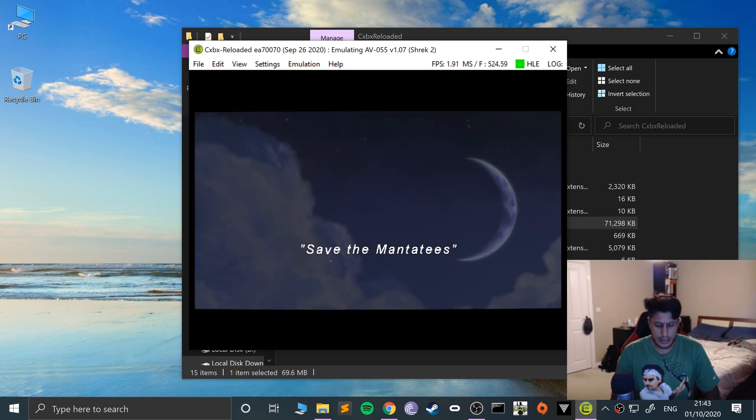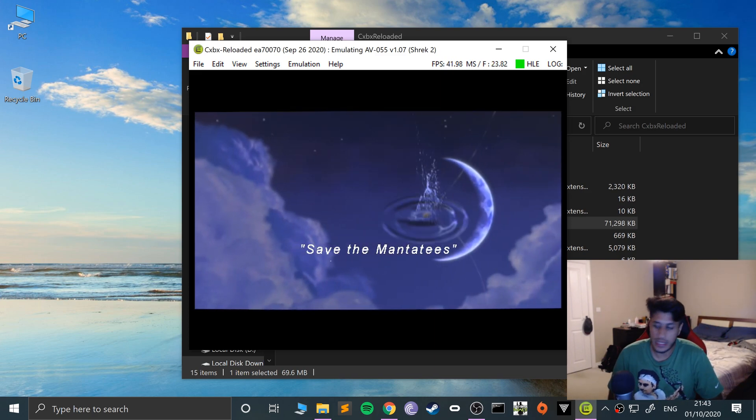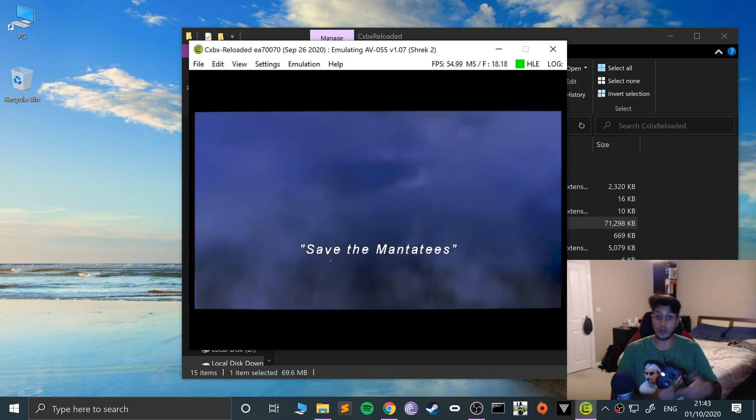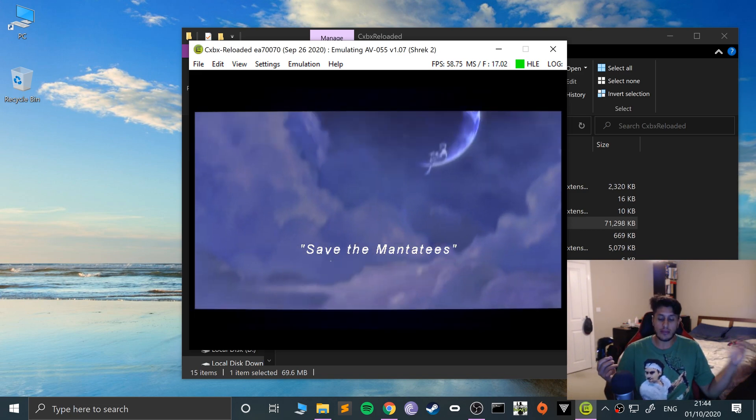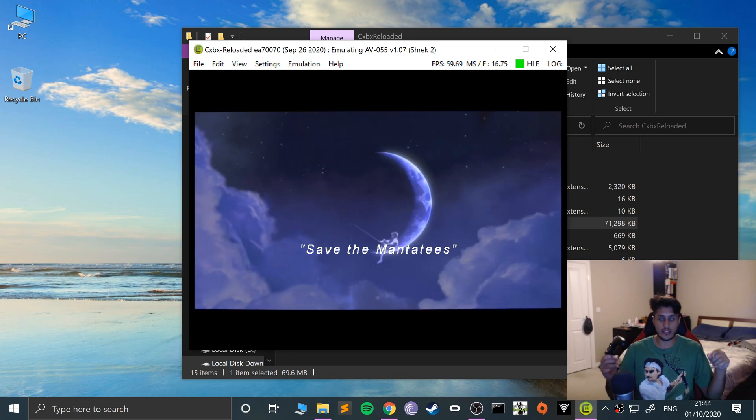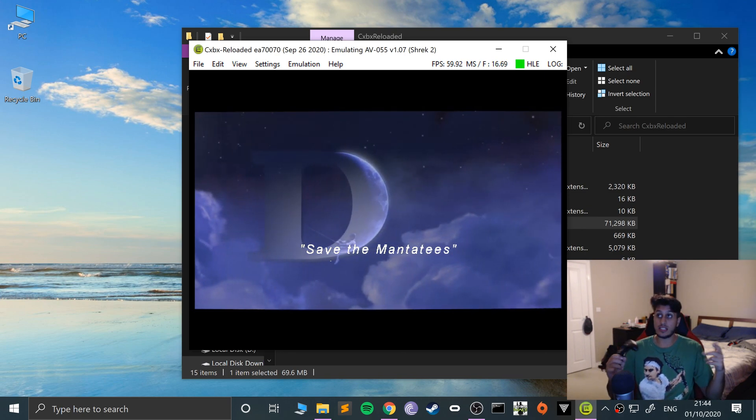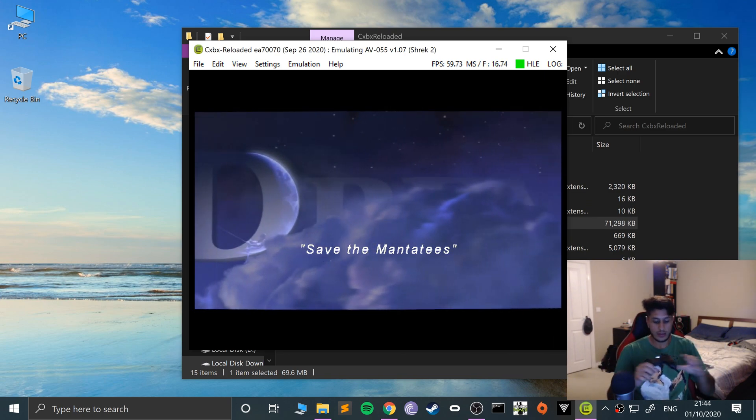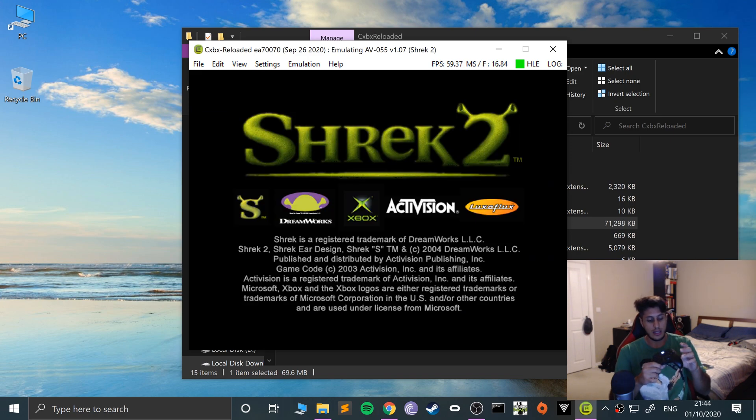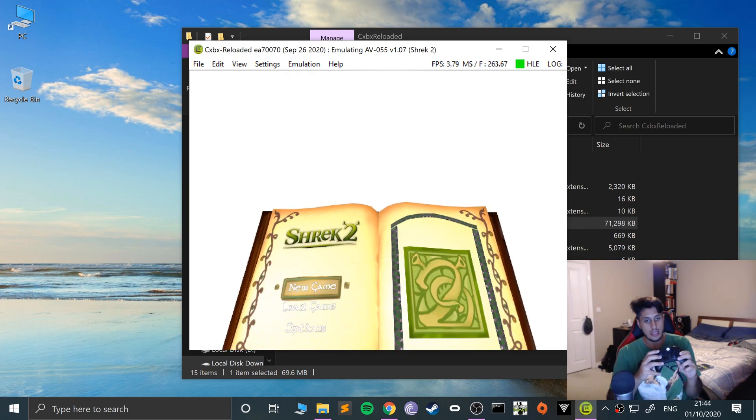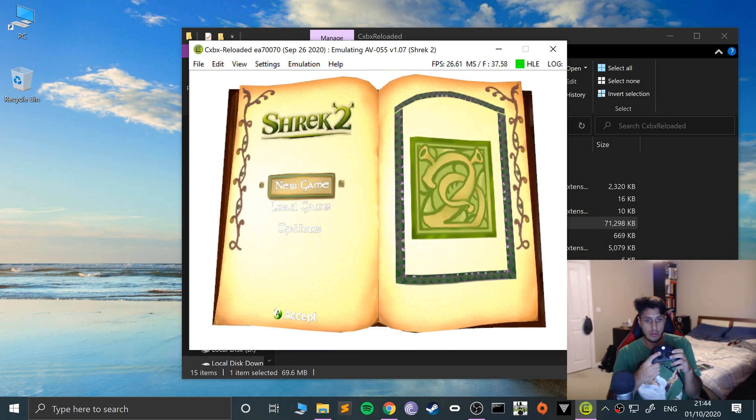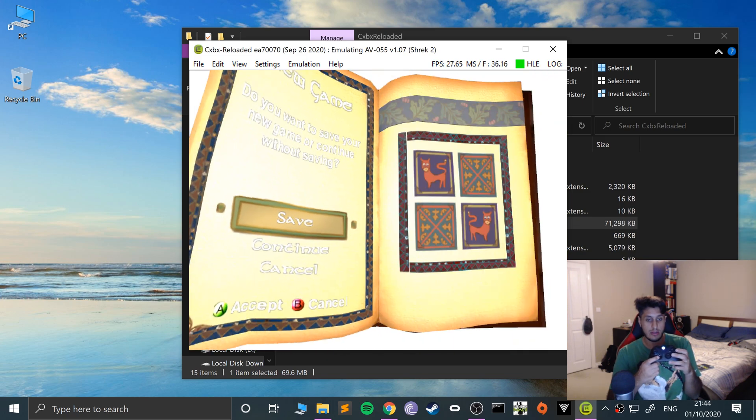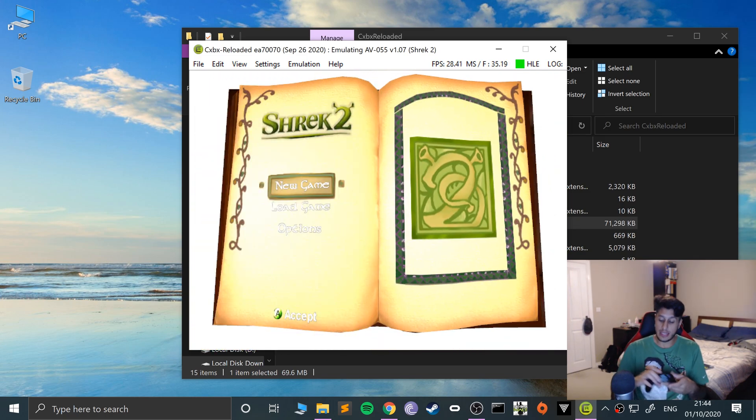Assuming you've already set up the CXBX reloaded emulator, if you haven't I will provide a link in the description to the playlist. You can skip with the A button and go up and down and select stuff. That is how you connect an Xbox controller.